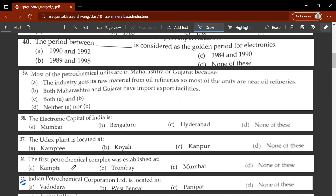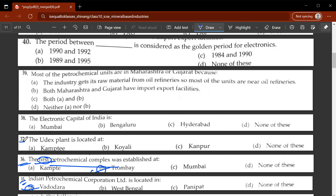The thirty-fifth question: Indian Petrochemical Corporation is located in which state or city? Vadodara will be the correct option — Indian Petrochemical Corporation Limited is located in Vadodara. The thirty-sixth question: the first petrochemical complex was established in Trombay. The thirty-seventh question: the UDEX plant is located in Koyali.